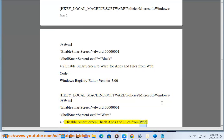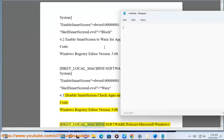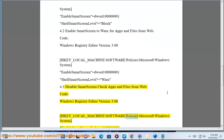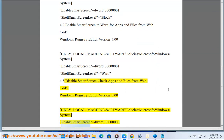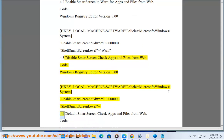4.3 Disable SmartScreen Check Apps and Files from Web. Code: Windows Registry Editor Version 5.00. HKEY_LOCAL_MACHINE\Software\Policies\Microsoft\Windows\System — EnableSmartScreen = dword:00000000; ShellSmartScreenLevel = (empty).